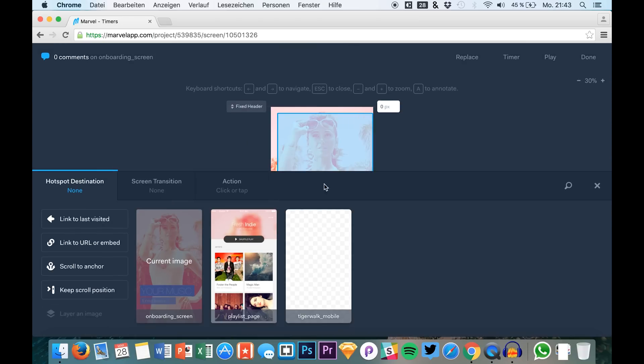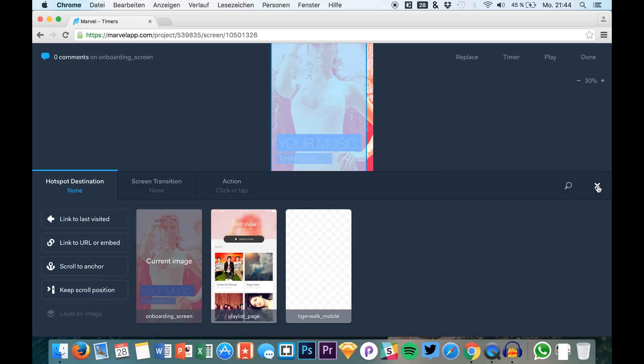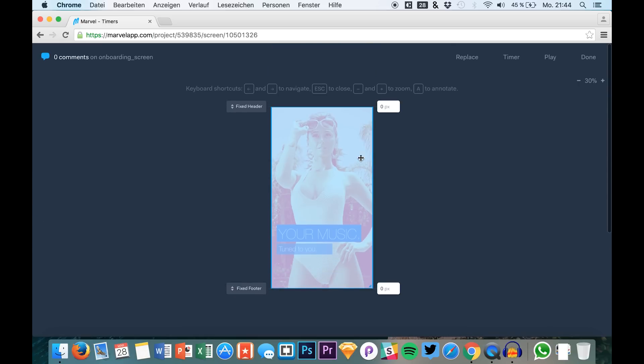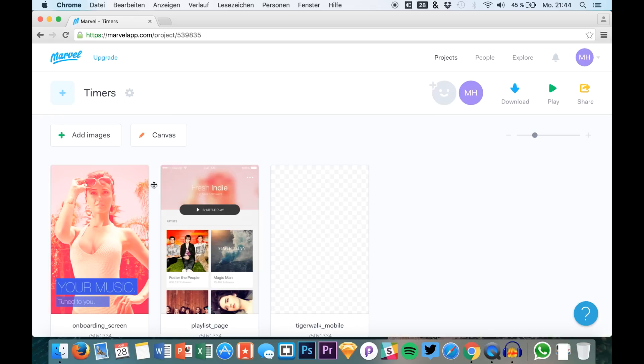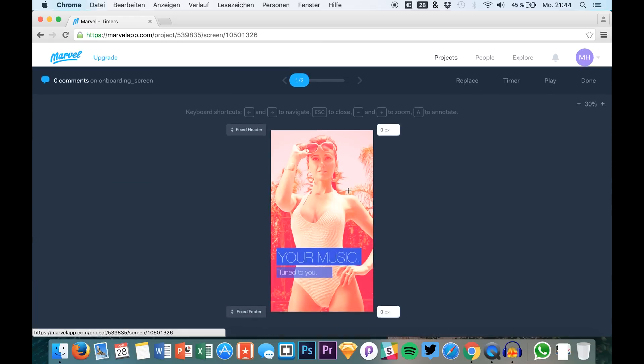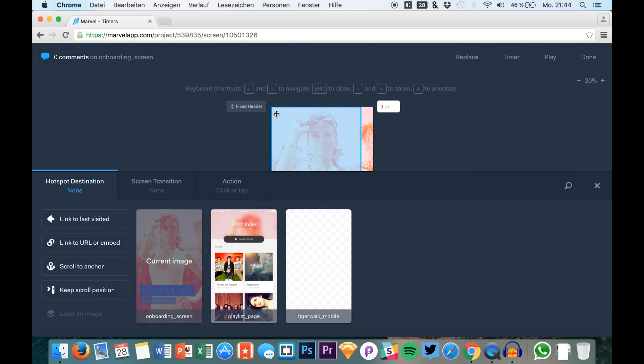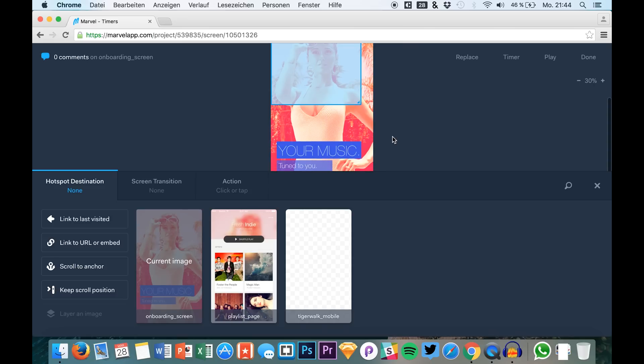So we need to draw a new area right here. Let's draw it from one end to the other end. Let's just get back into this.